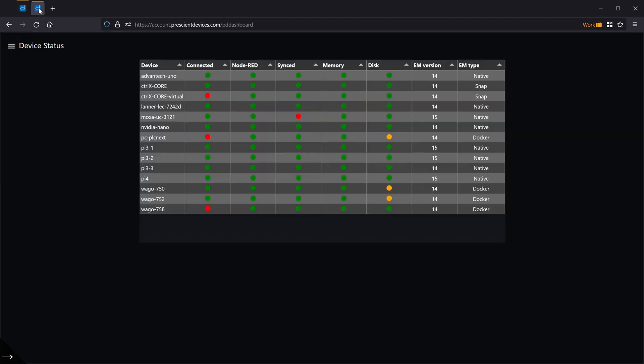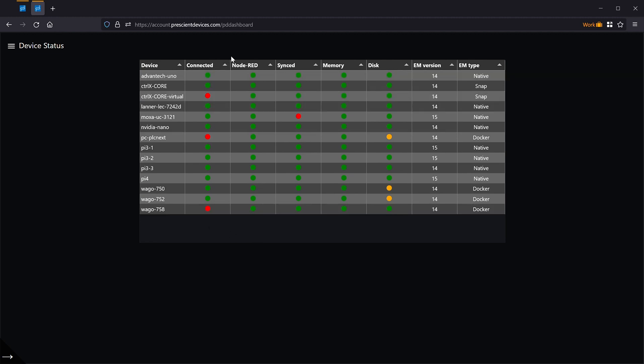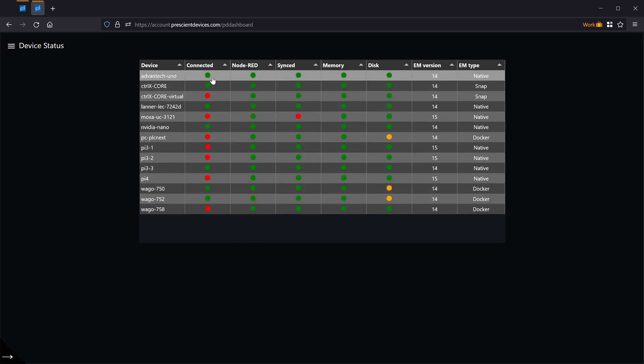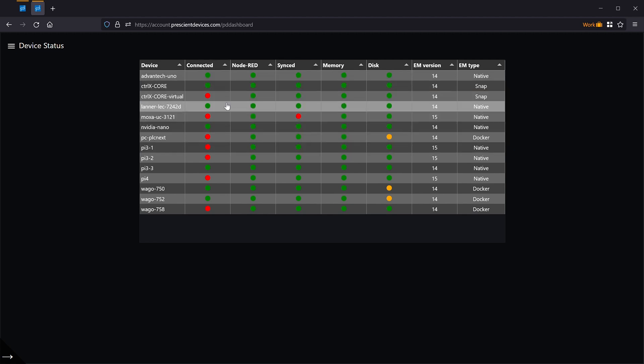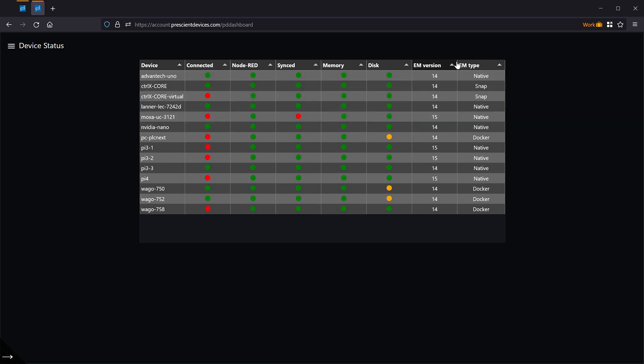One can have a dashboard of all the devices that are in the system. And in this case, at a glance, see what their status is. These are the columns that could change every time we send a keep-alive. And these are more system information that is collected when the device is provisioned, but can be updated also on demand.